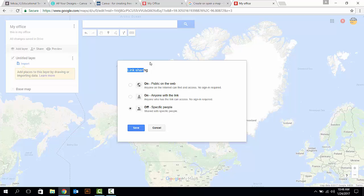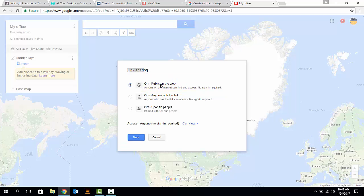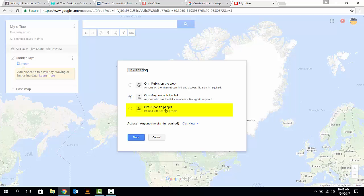Now, you can make your choice. If you want to let anyone on the internet find and get access to your map without logging into their Google account, choose the first option, Public on the Web. If you want to share a map only with people who have this link, choose the second option, anyone with the link. And if you want to share it only with some specific people, choose the third option.